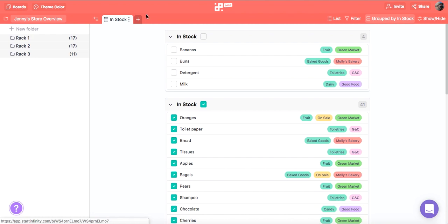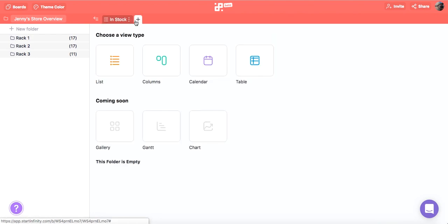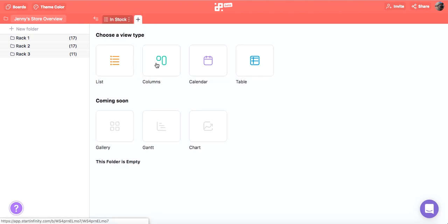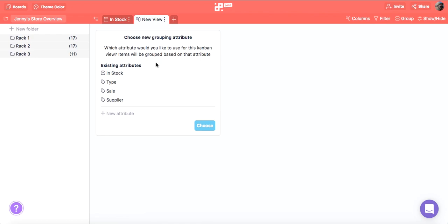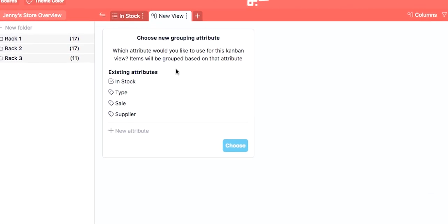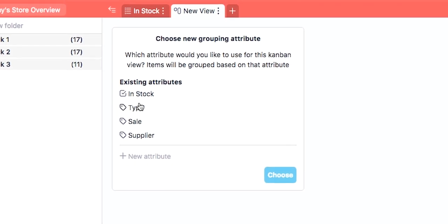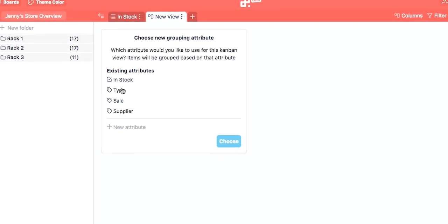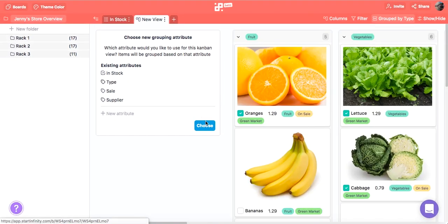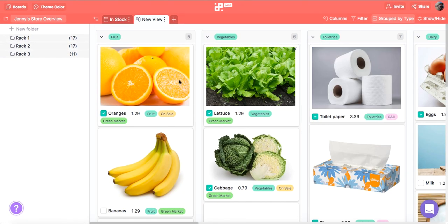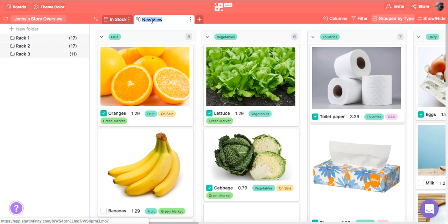Let's create another tab that will give us a nice preview of all the store items by type. This time we will choose columns. When choosing columns you will need to pick the attribute you want to group your items by right away. We want to see the types so let's choose that. Now we have a great overview of all the store items classified by type.